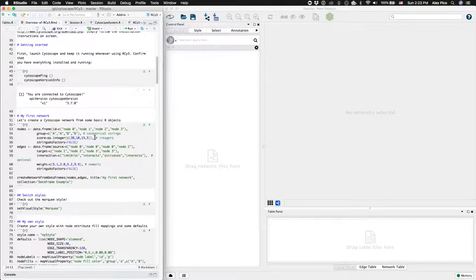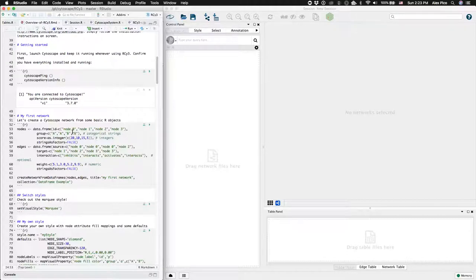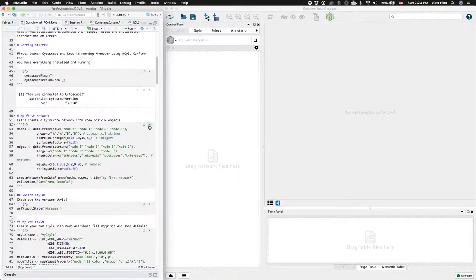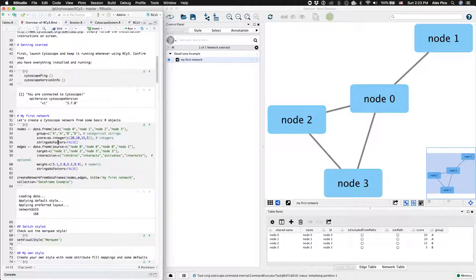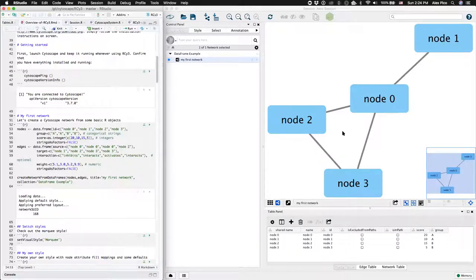The vignette then creates a network from a data frame, which is a common object type in R. The data frame specifies nodes, node attributes, edges, and edge attributes. You'll see those reflected in Cytoscape.